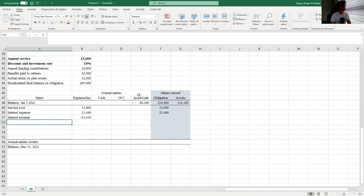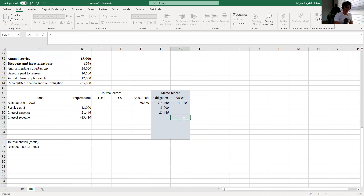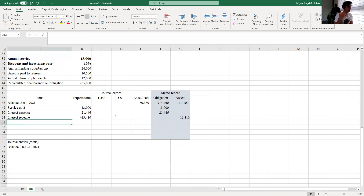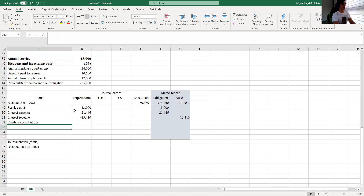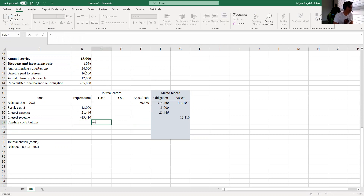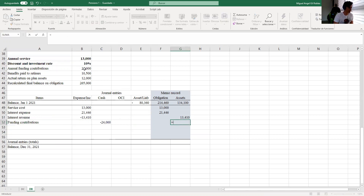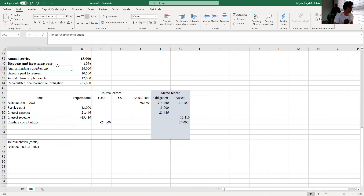I also need to register the increase on the assets, since having more revenue on my assets means more assets. The next thing is to register the funding contribution — money the firm pays to the fund to increase its assets. That means it's negative in cash and positive in assets because we have more assets now.